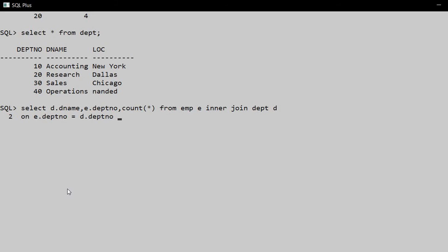Then we GROUP BY d.dname and e.deptno. Now we execute this and get the department name, department number, and number of employees working in each department.